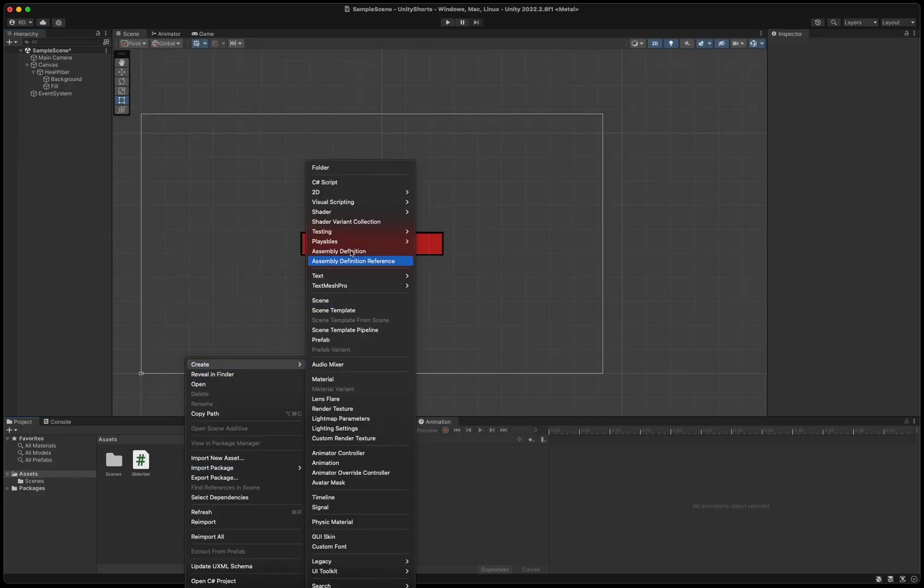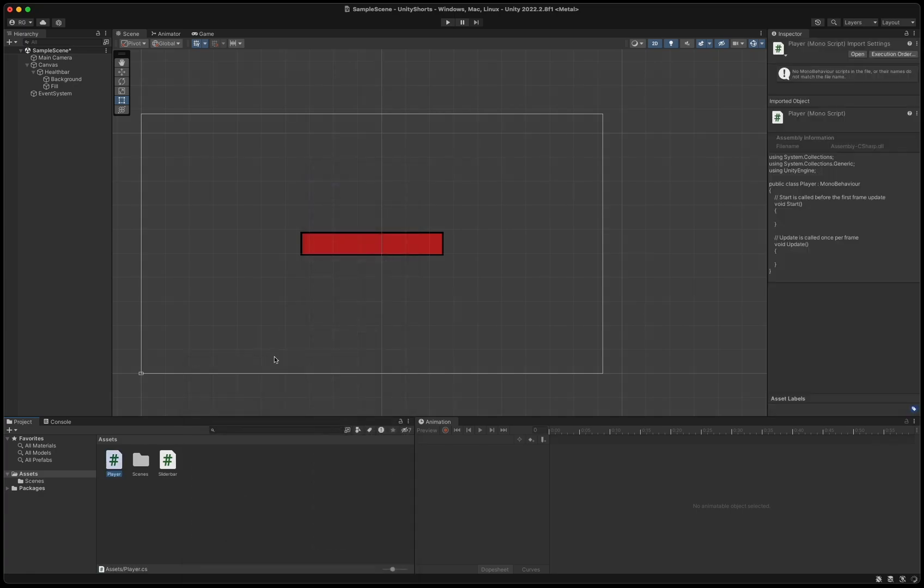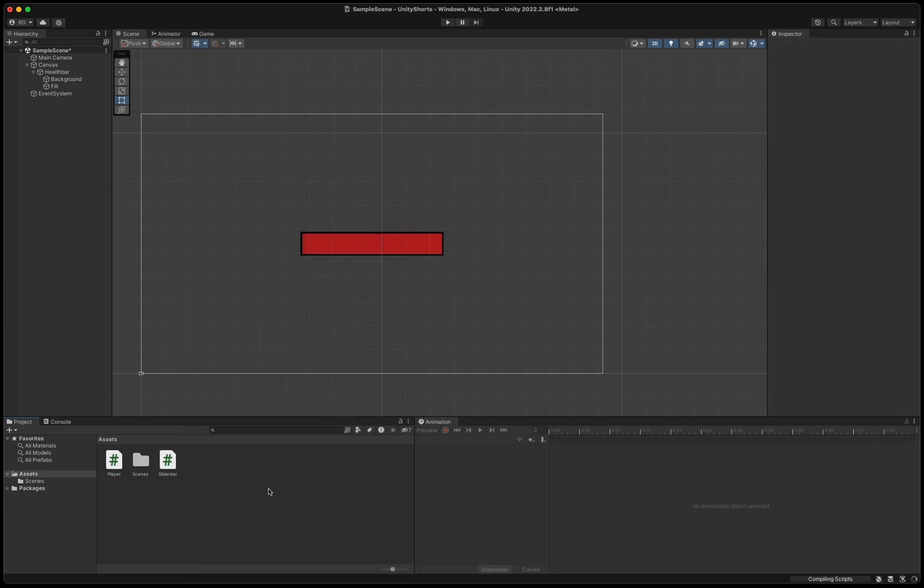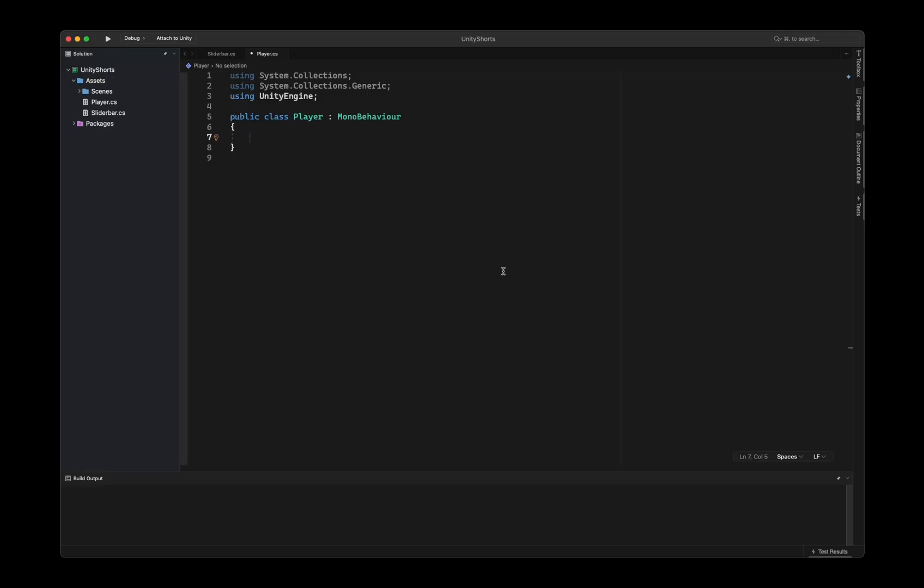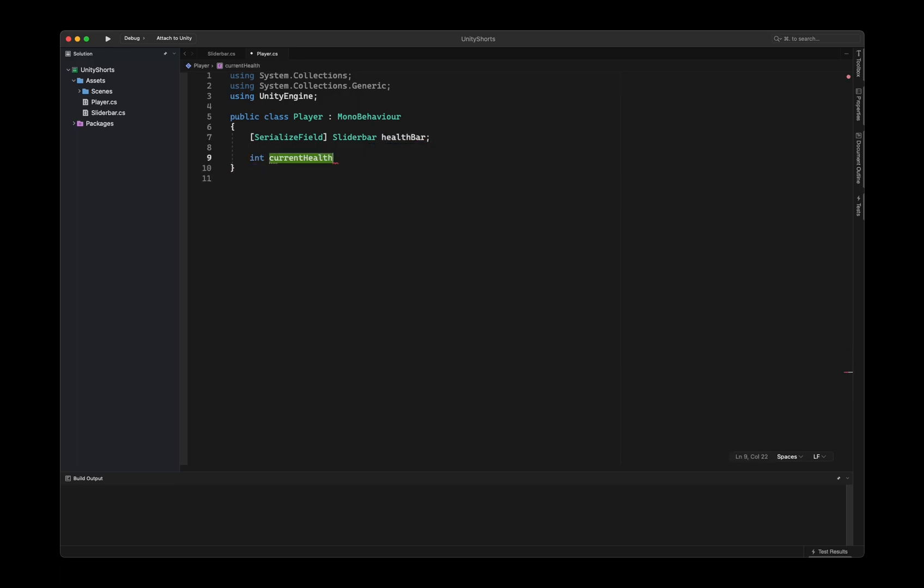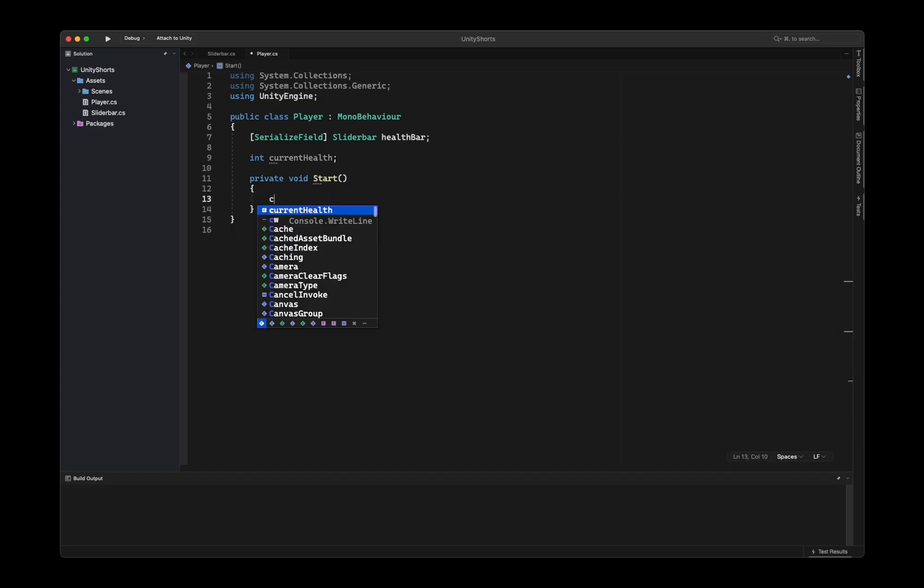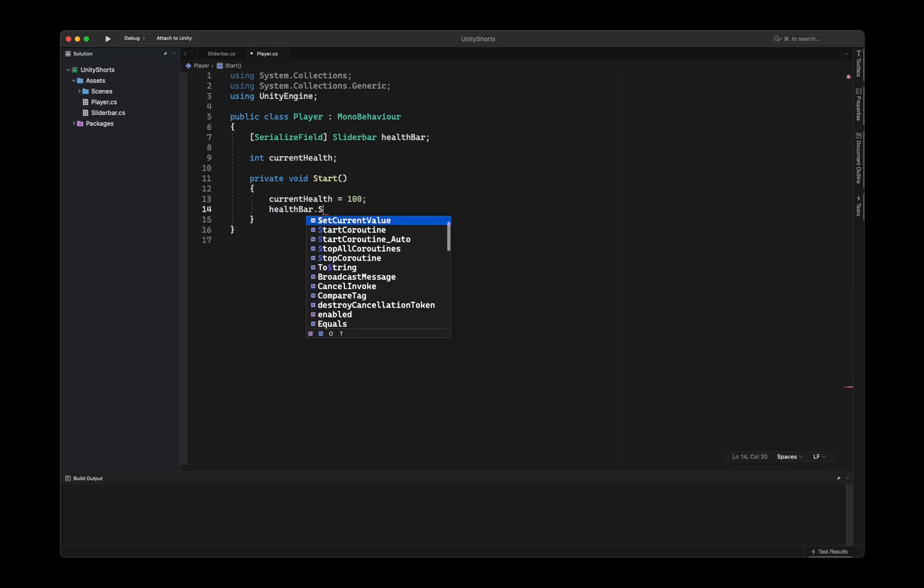Create a new C-sharp script called player. Inside of the player script, add a new serialized field of type slider bar and call it health bar. Then we add a new field of type int called currentHealth to keep track of the player's health. In the start function, we set the current health to 100 and update the health bar using the setCurrentValue function.